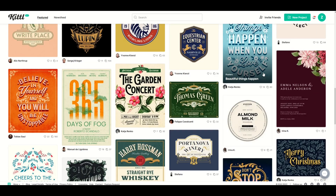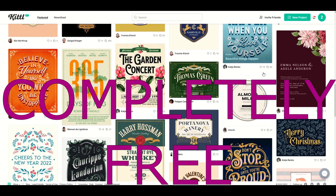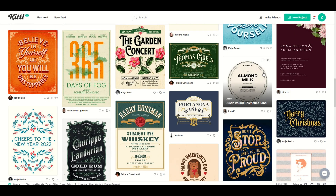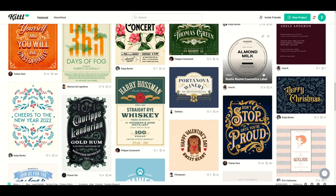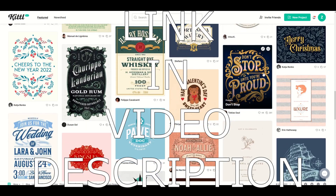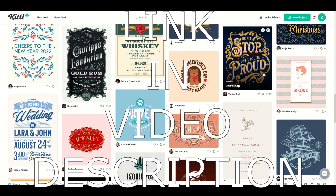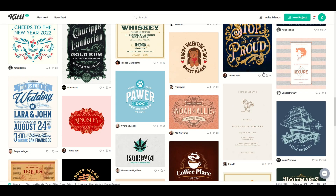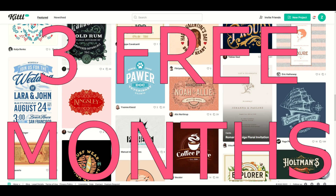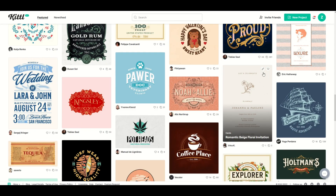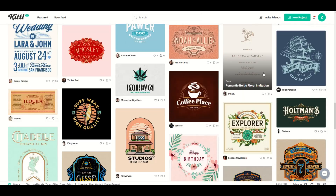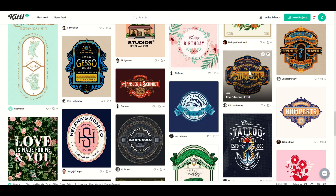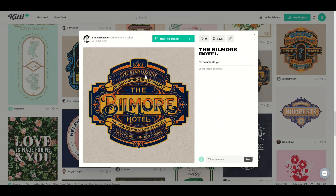Here's the best part: this is a completely free offer. There's absolutely no commitment and no credit card needed. I have a link in the video description below — simply click the link, sign up, and try it for yourself. You get three free months of the pro subscription, completely free. I absolutely love this — I've been playing in it for hours.